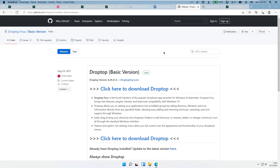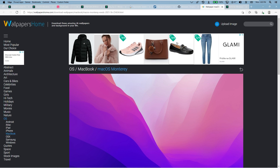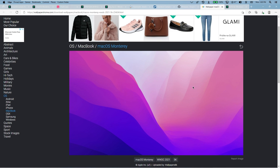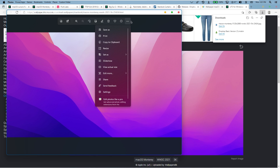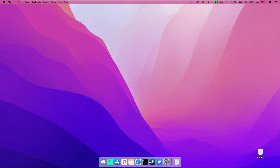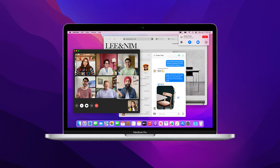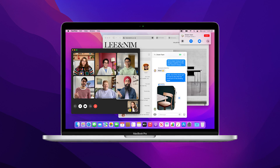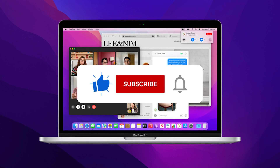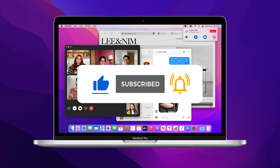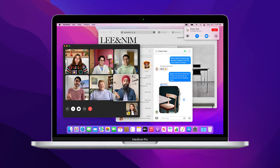The final step is the wallpaper. I get my wallpapers from Wallpapers Home — download the macOS Monterey image, open the file, click the three dots at the top, select 'set as,' and then 'set as background.' You should now have macOS Monterey running on your Windows 11 machine. I hope you successfully transformed your Windows 11 to look like macOS Monterey. If you did, subscribing and liking the channel would be much appreciated. Have a wonderful rest of your day and I'll see you in the next video.